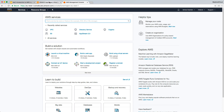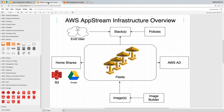Before we get stuck into the console, if we have a quick look at our AppStream infrastructure, you'll note that our fleets are going to be connecting to an AWS managed Active Directory deployment. In order to do that we need to build it within AWS, so let's step through that now.